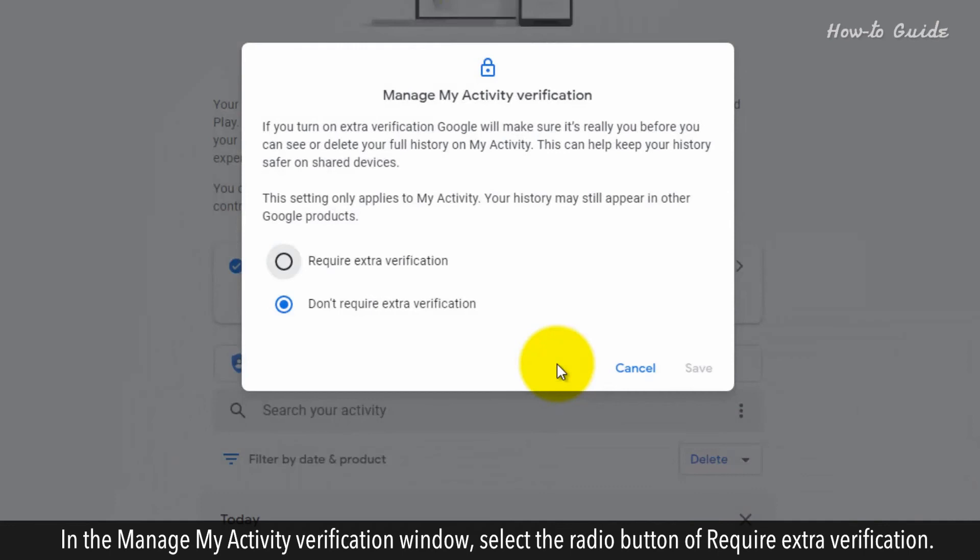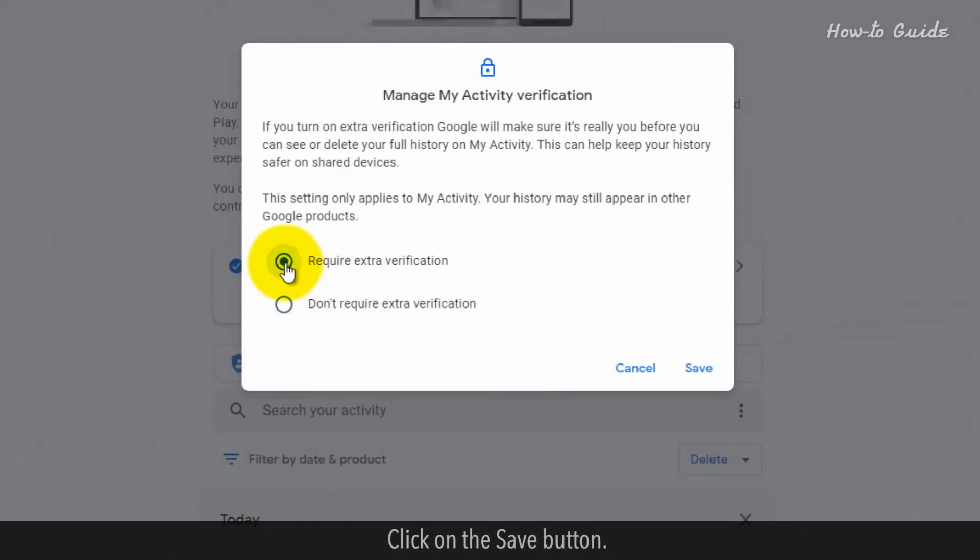In the Manage My Activity verification window, select the radio button of Require Extra Verification. Click on the Save button.